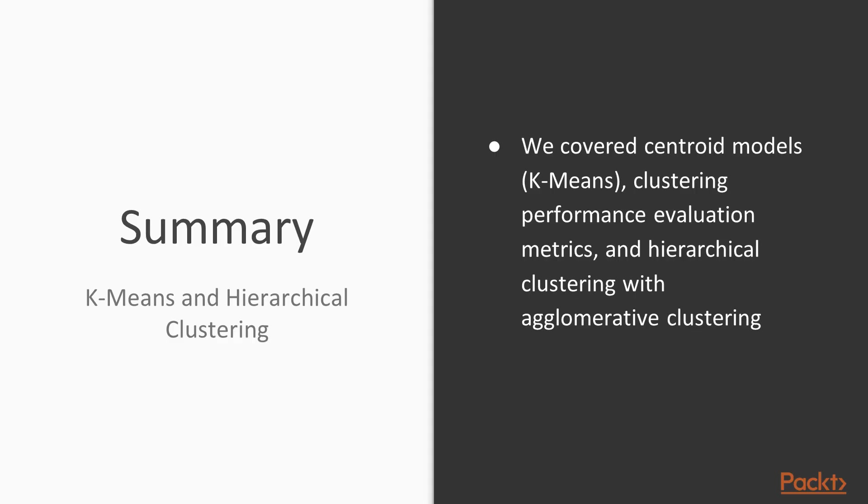In summary we've covered centroid models k-means, clustering performance evaluation metrics, and hierarchical clustering with agglomerative clustering.